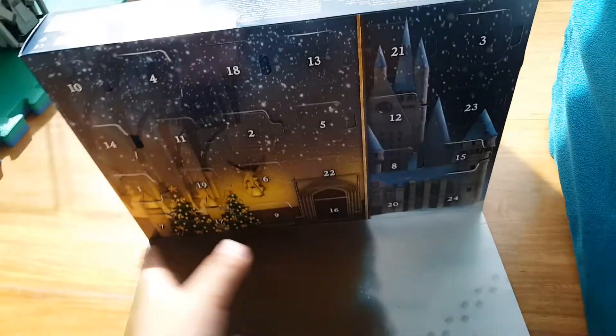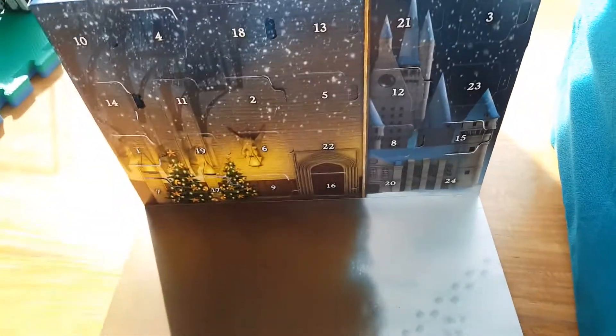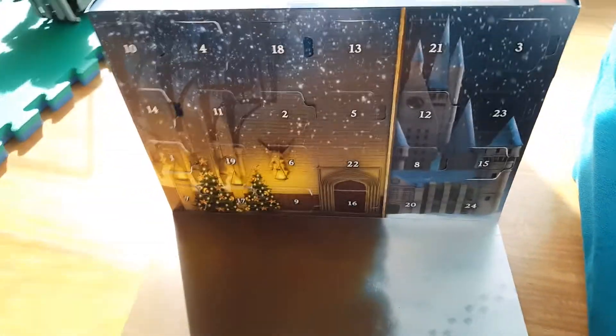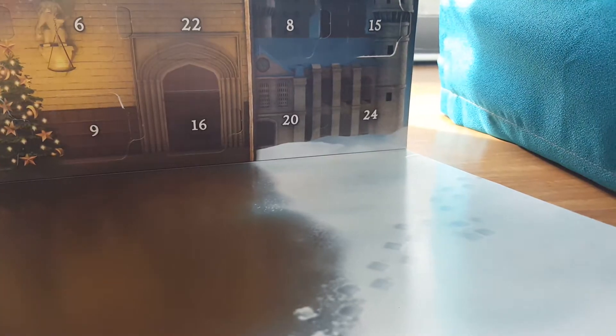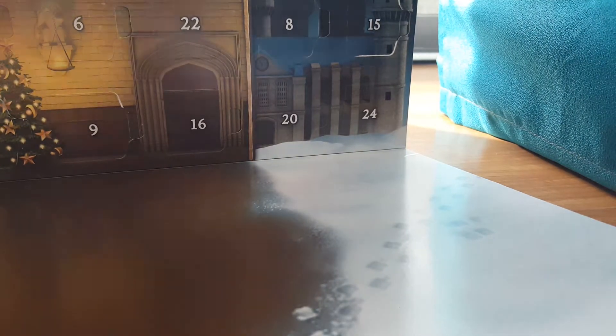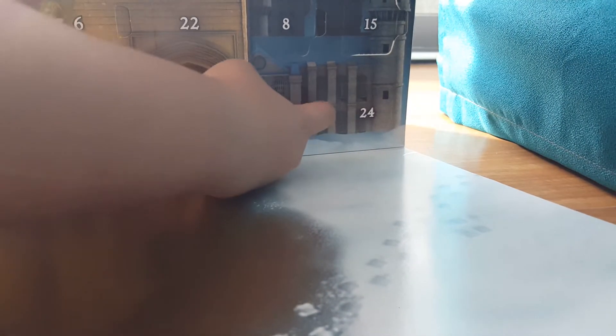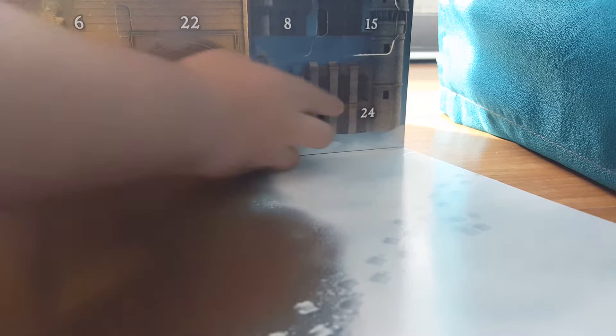But without further ado, let's open day 20. But first, let me grab the tripod. And now let's do this. Okay, day 20 is right here, and if you guys missed some, which you have because I wasn't able to film.